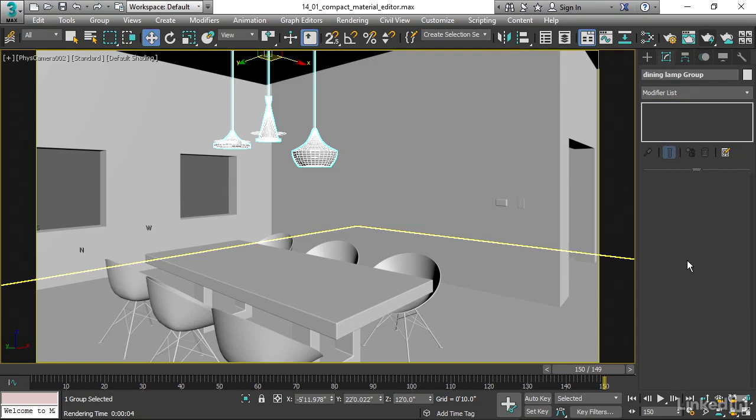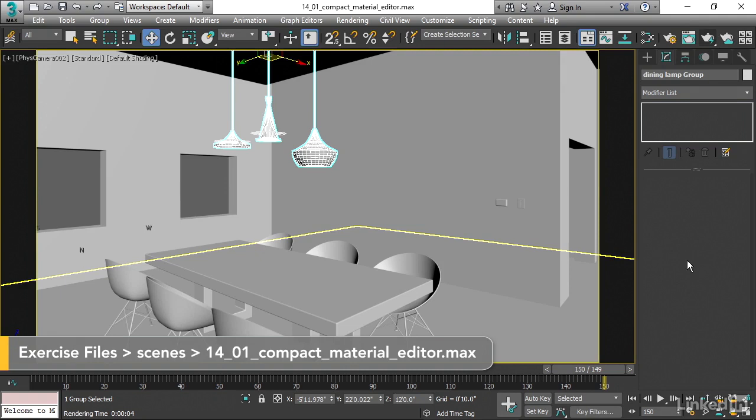This chapter is going to be about using materials to create shaders or surface properties on objects.